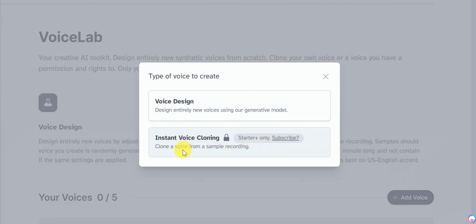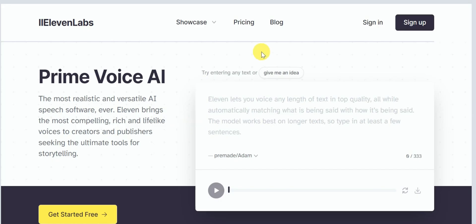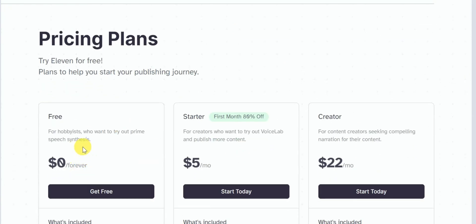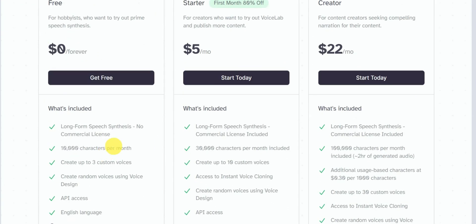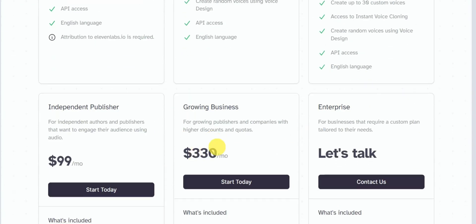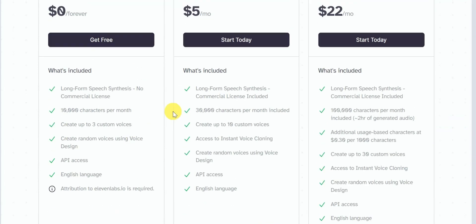Crazy, isn't it? Eleven Labs' pricing starts from $5 to all the way to $330 per month, and they also have a free plan with which you can generate 10,000 characters per month and access to three custom voices.